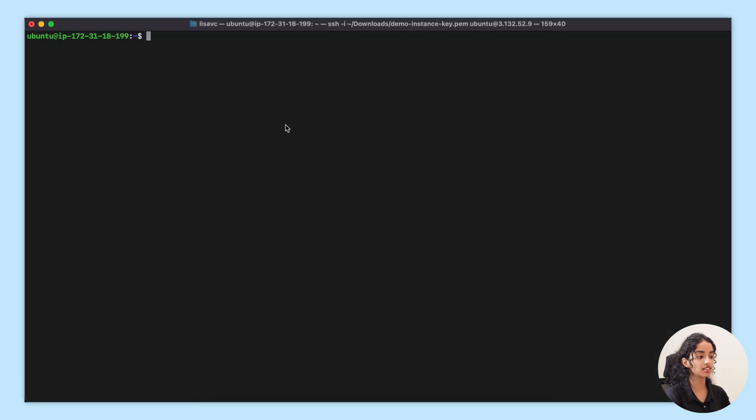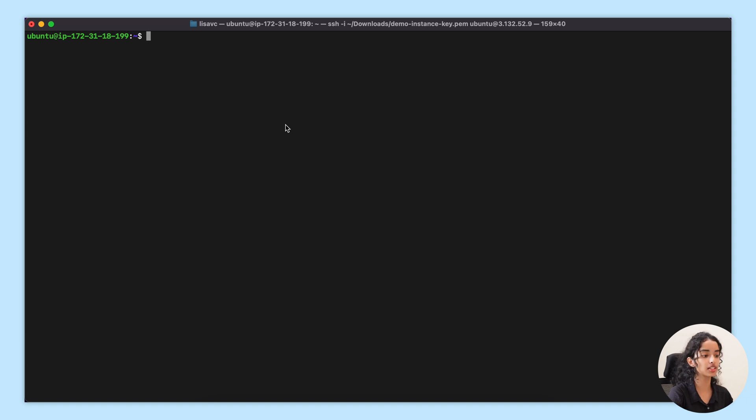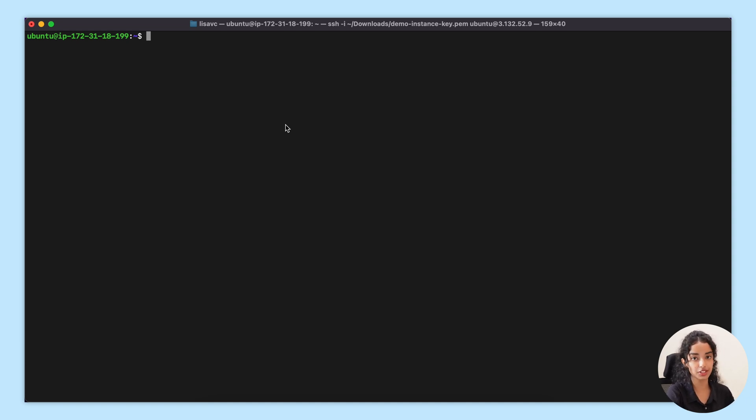Now to get started, you will need a Linux-based server and SSH access to it. Additionally, make sure to map a domain or subdomain you already own in your DNS settings.